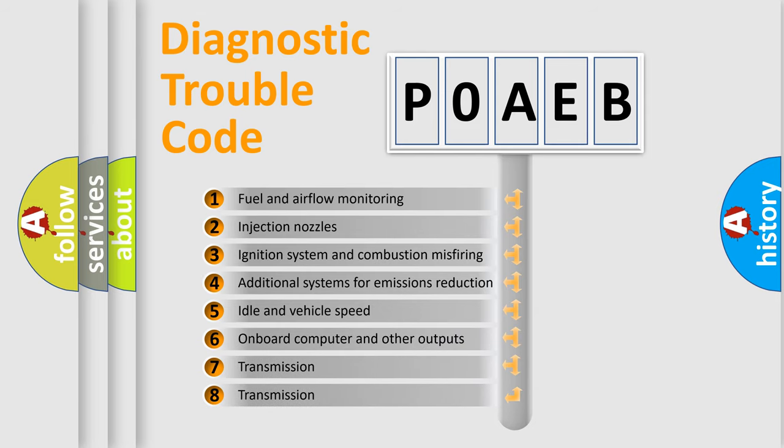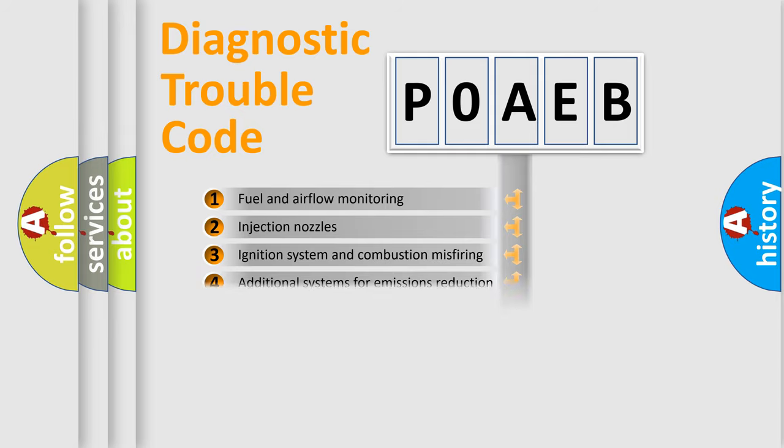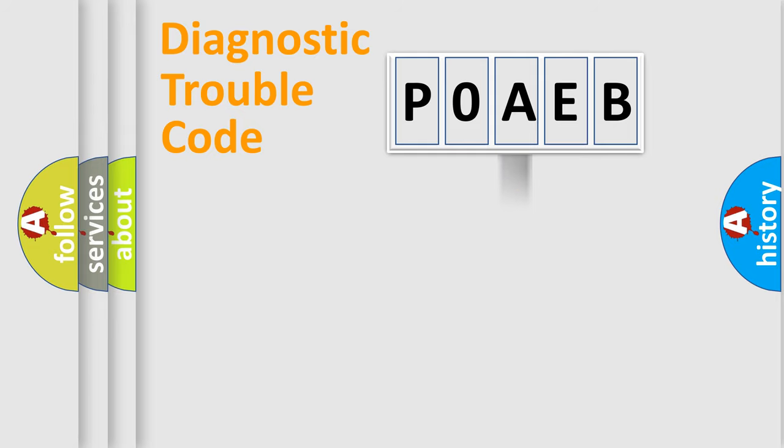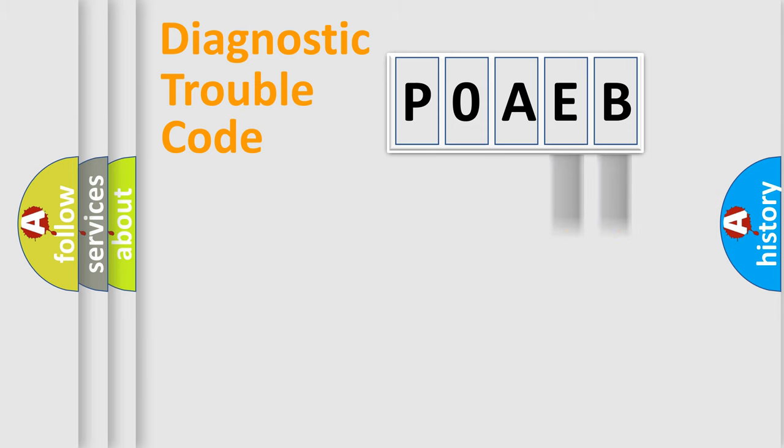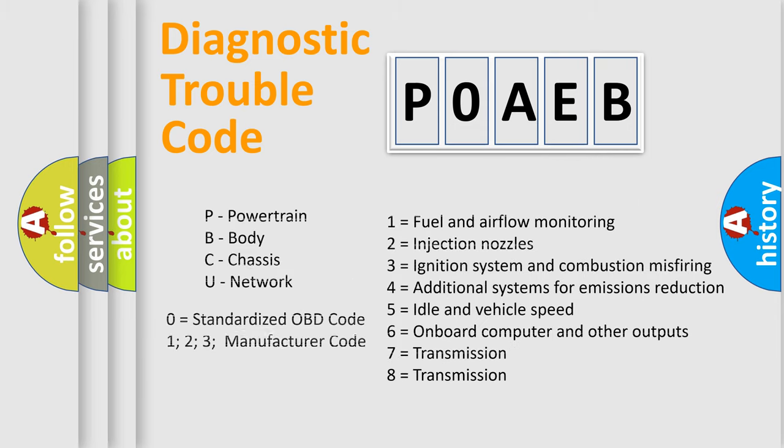The distribution shown is valid only for the standardized DTC code. Only the last two characters define the specific fault of the group. Let's not forget that such a division is valid only if the second character code is expressed by the number zero.